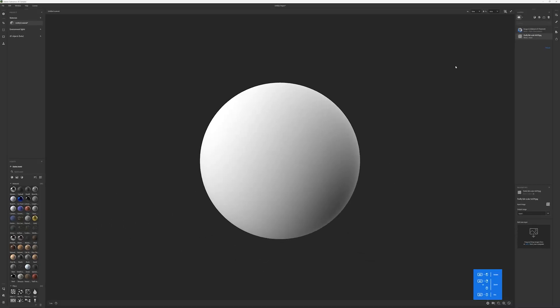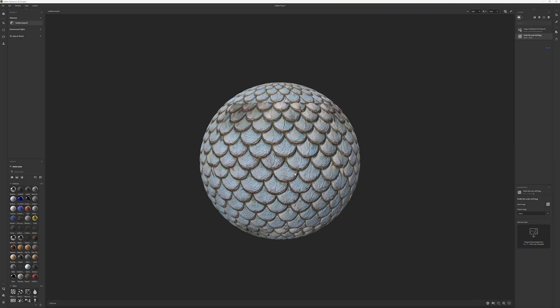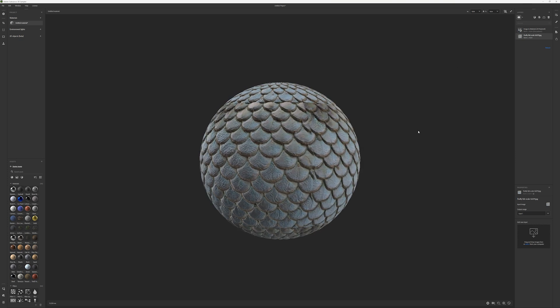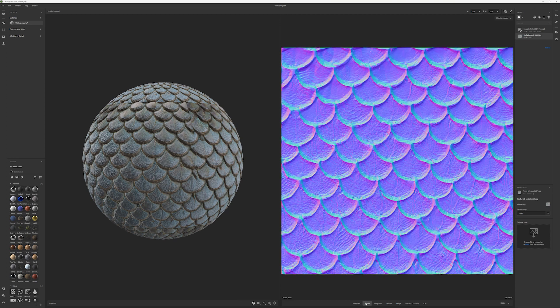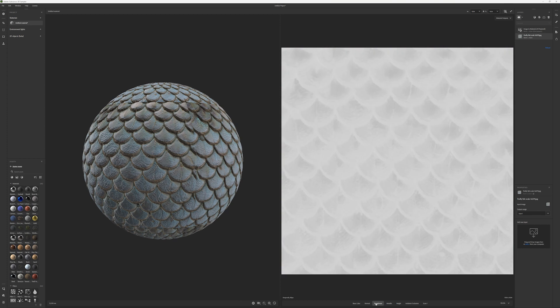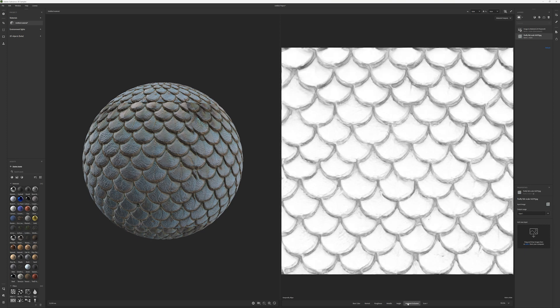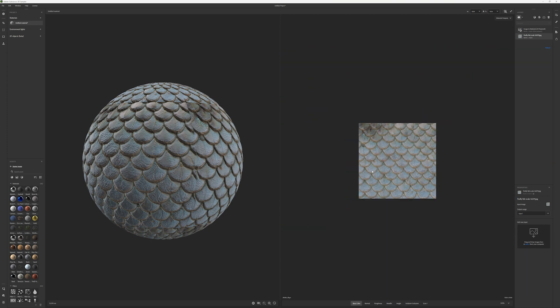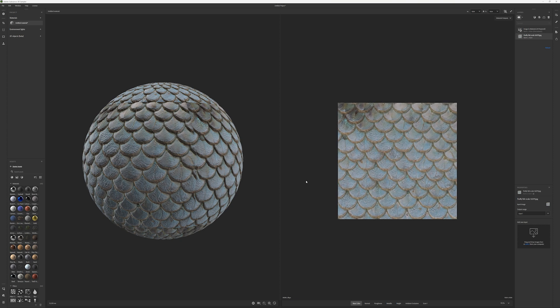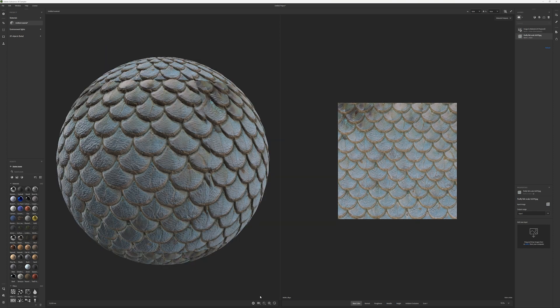The Image to Material AI feature removes the lighting, shadows, and ambient occlusion from the source 2D image and generates new normal, roughness, and height maps so we can reapply lighting from our 3D scene. The AI acceleration from the RTX GPU in this desktop PC makes this process happen in a matter of seconds.